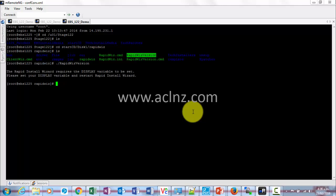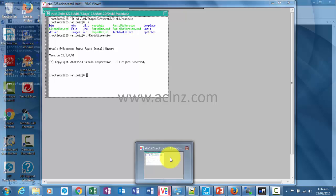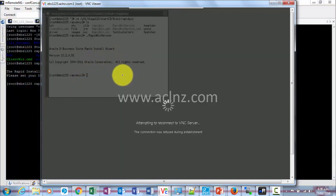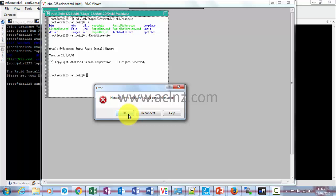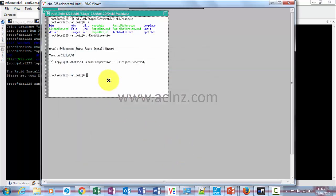Run that file. It says that you need to set the display variable, so what we'll do is simply connect to the server and run this from the server itself, so that we don't need to set the display variable. In fact, I have already done that for you.